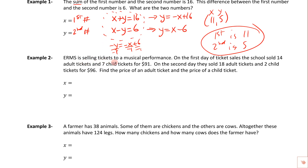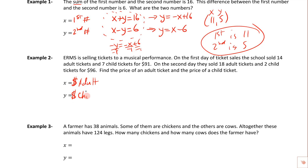Next problem: Elkridge Middle School is selling tickets to a musical performance. On the first day, they sold 14 adult tickets and 7 child tickets for $91. On the second day, they sold 18 adult tickets and 2 child tickets for $96. Find the price of an adult ticket and the price of a child ticket.